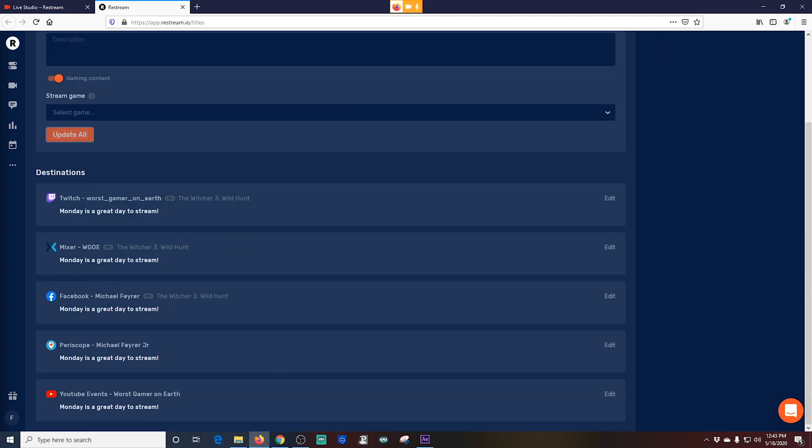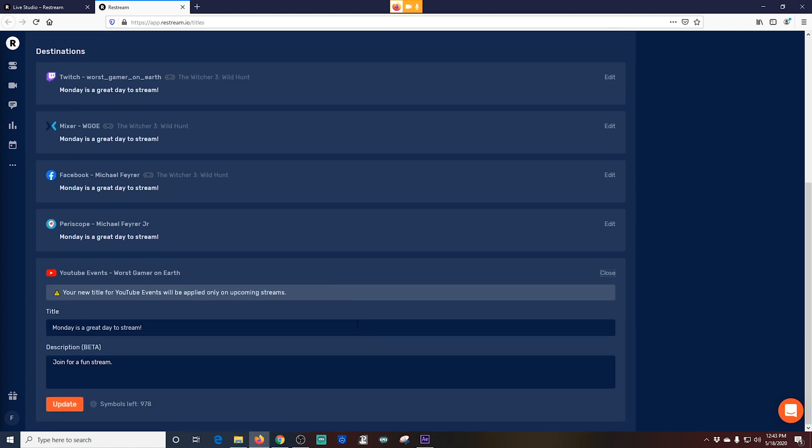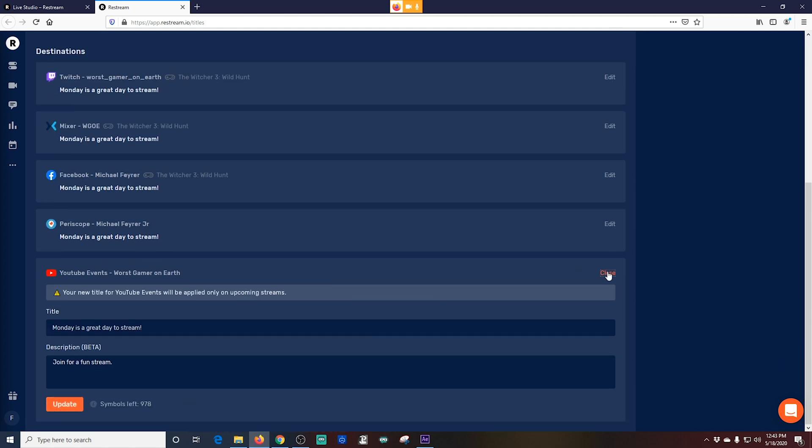You just click the Update All button and it updates every single title. But you can also go over here to the right and click Edit and edit one specifically and individually any way you want. Then all you have to do is click the Update button. Well that was certainly easy.